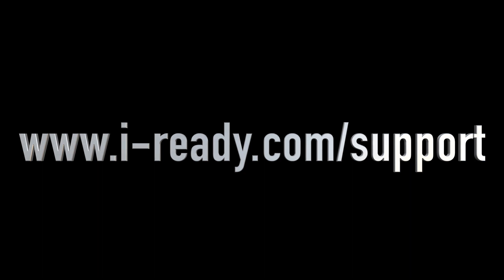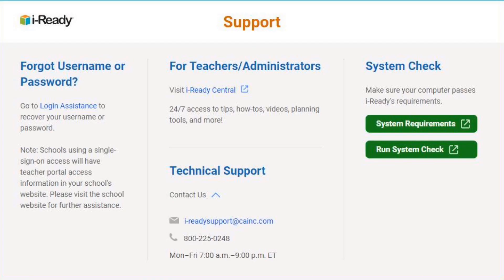Thank you for watching. Don't forget to subscribe to the channel. For additional support information, go to www.i-ready.com/support. There you will find options on how to contact our support team as well as helpful resources such as our system requirements and system check.